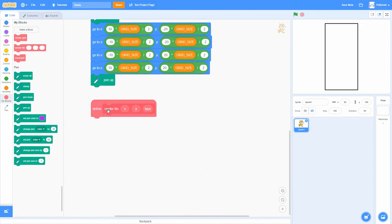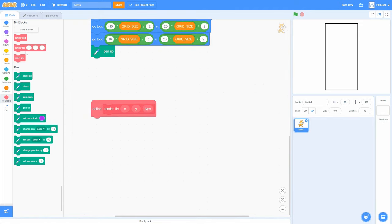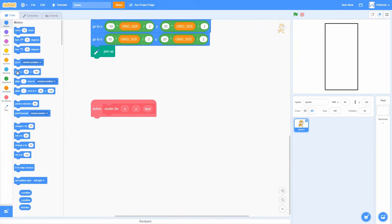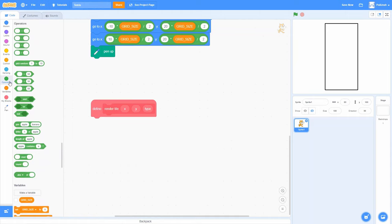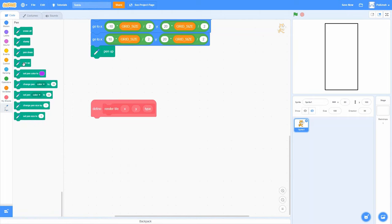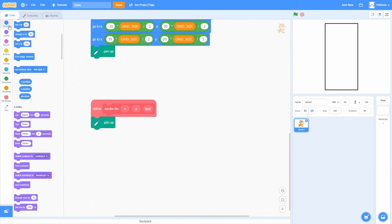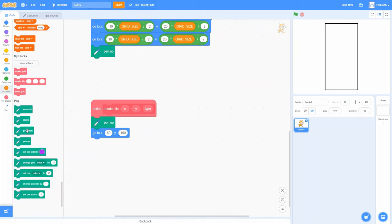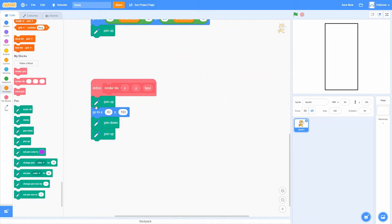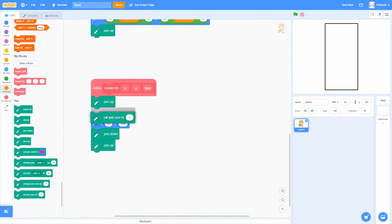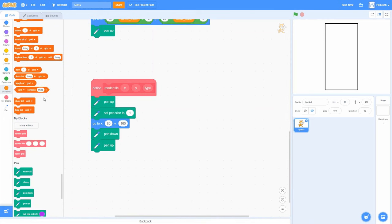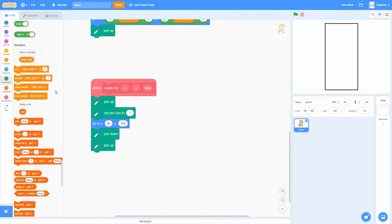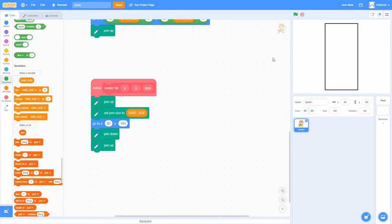To draw one tile, we pen up, set the pen size to be the same as the grid size — 16 — so it fills one grid space. Then we go to a particular spot, pen down, and pen back up. Now we've got to figure out the coordinates — what would the on-screen coordinates be at the center of a particular tile.